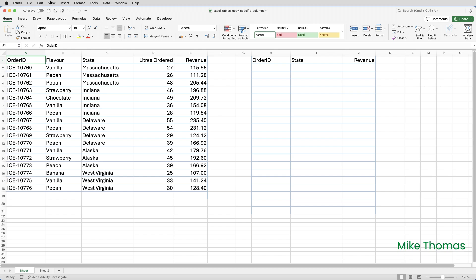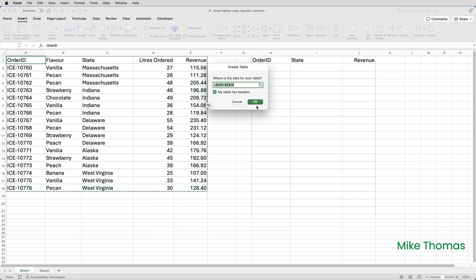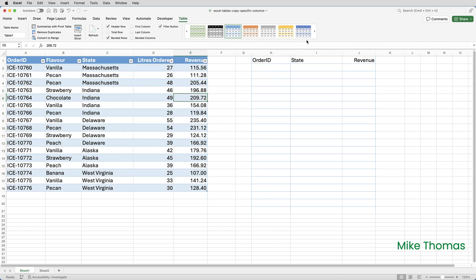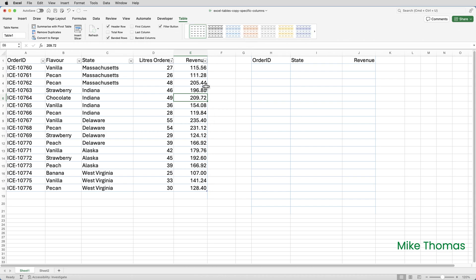So I'm going to convert it to a table. I'll click on Insert and Table, make sure the settings are correct and click OK. I'll also clear the formatting, untick the filter button box, and change the name of the table by going over to the table name field on the Table tab and change that to "ice cream". I'm now ready to make a copy of just the columns that I need.